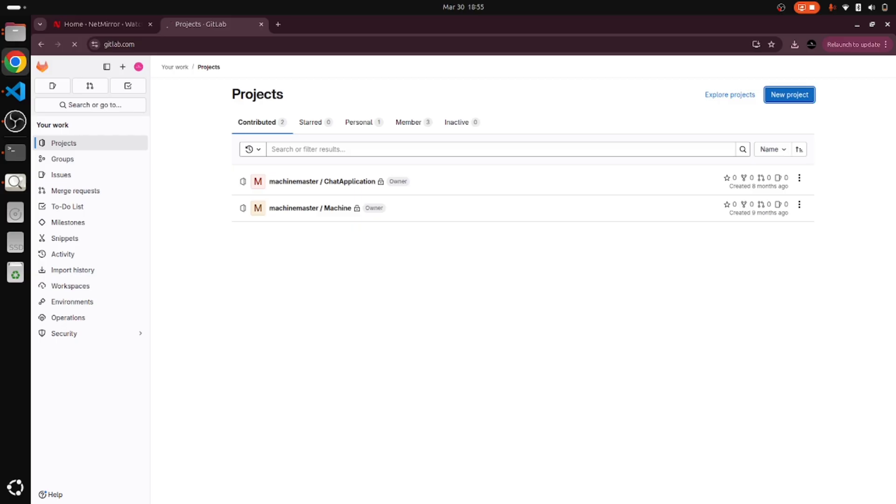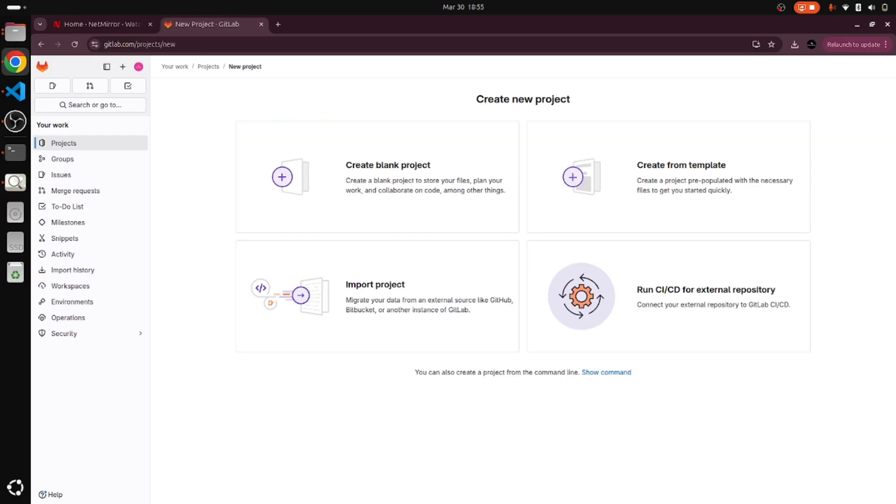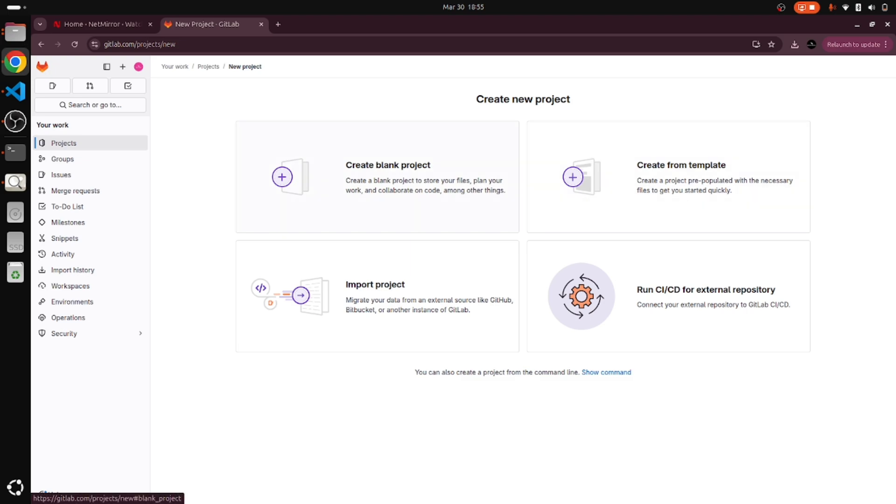It's opening up a page for us to create a project or repository. Here we have four options. We can create a blank project or create a project from a template.